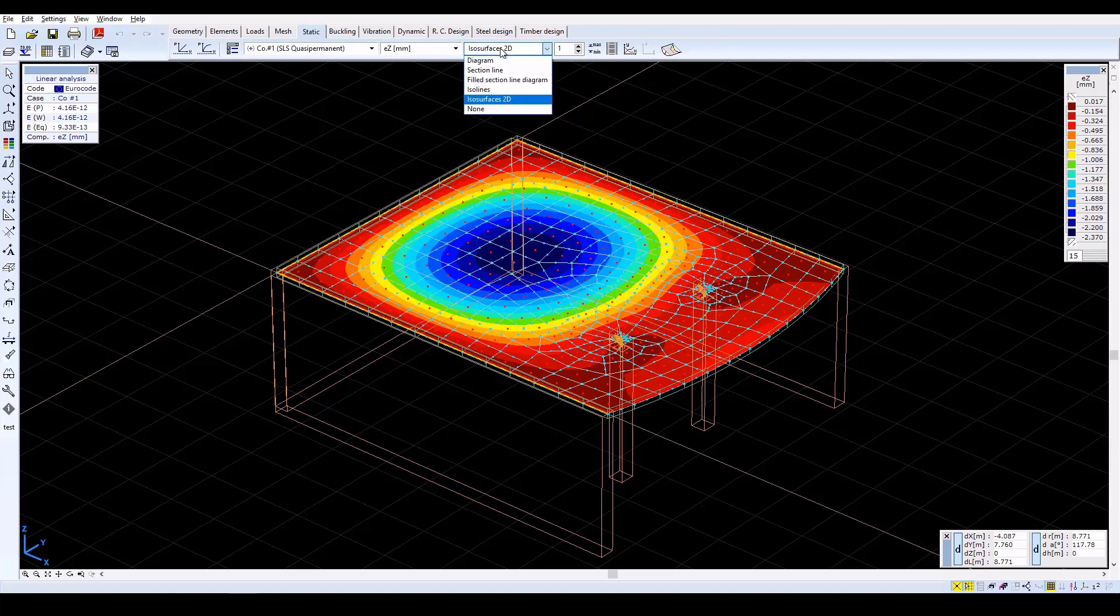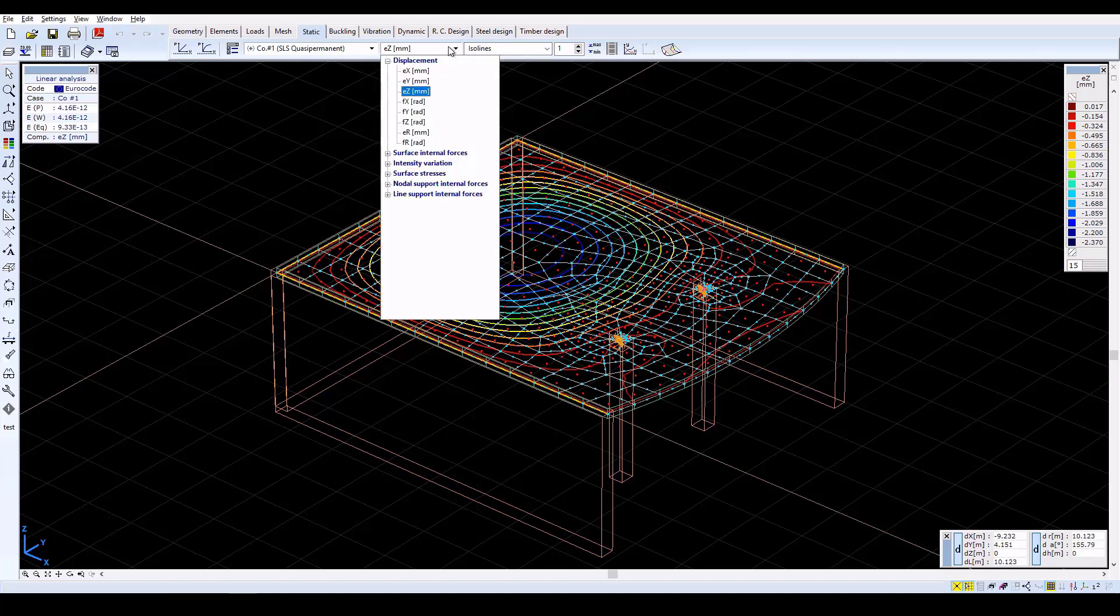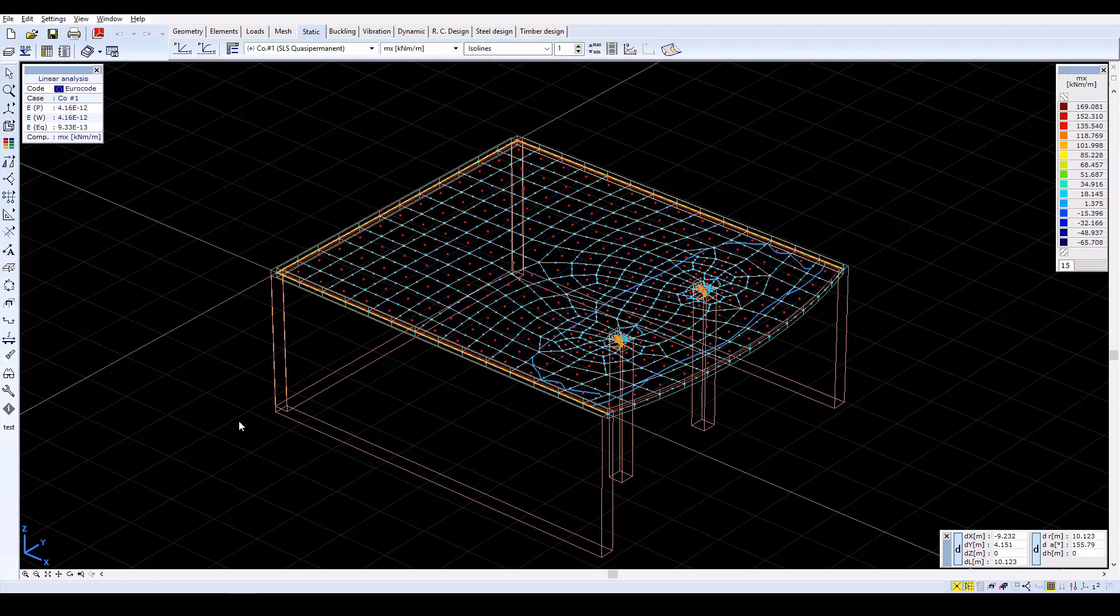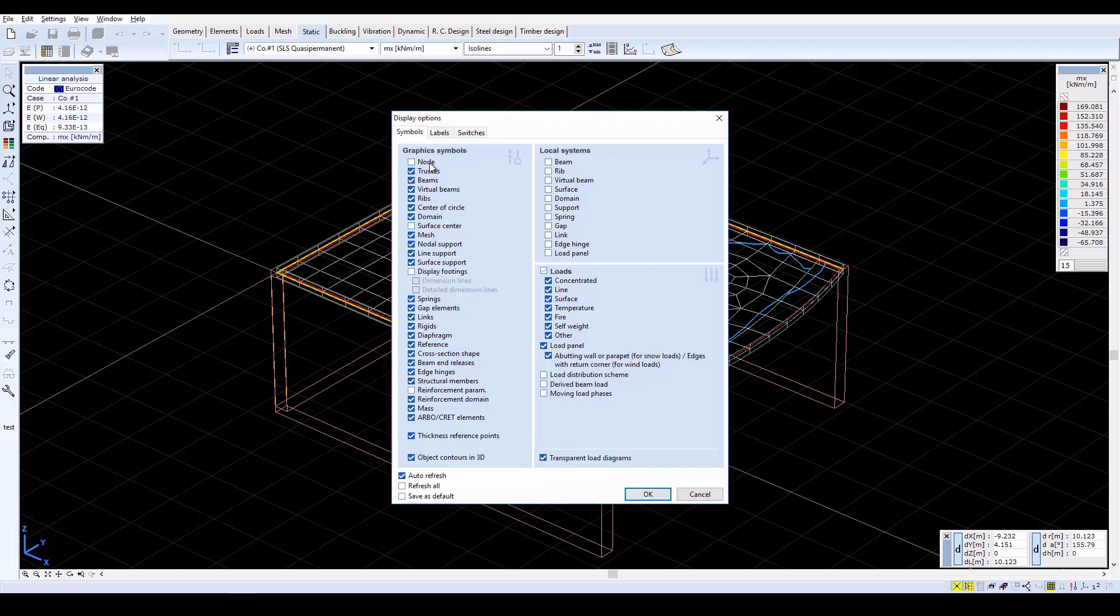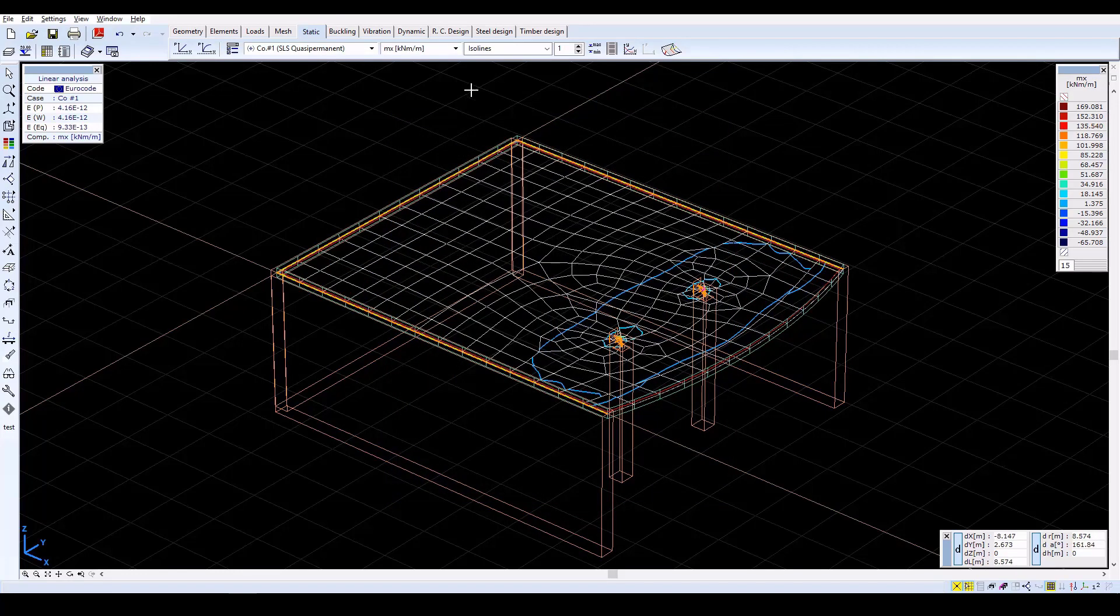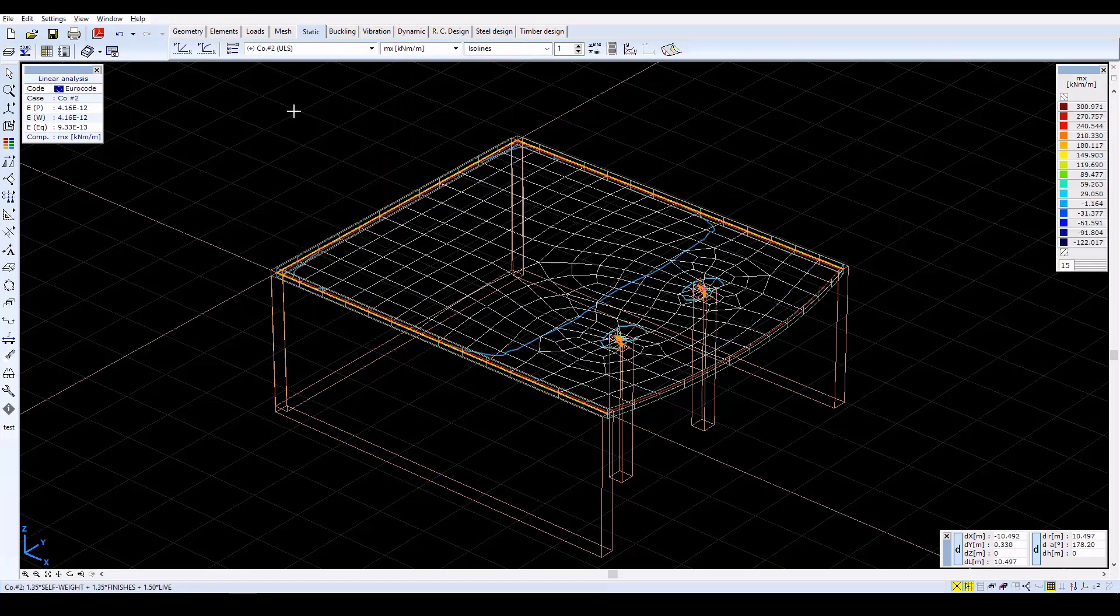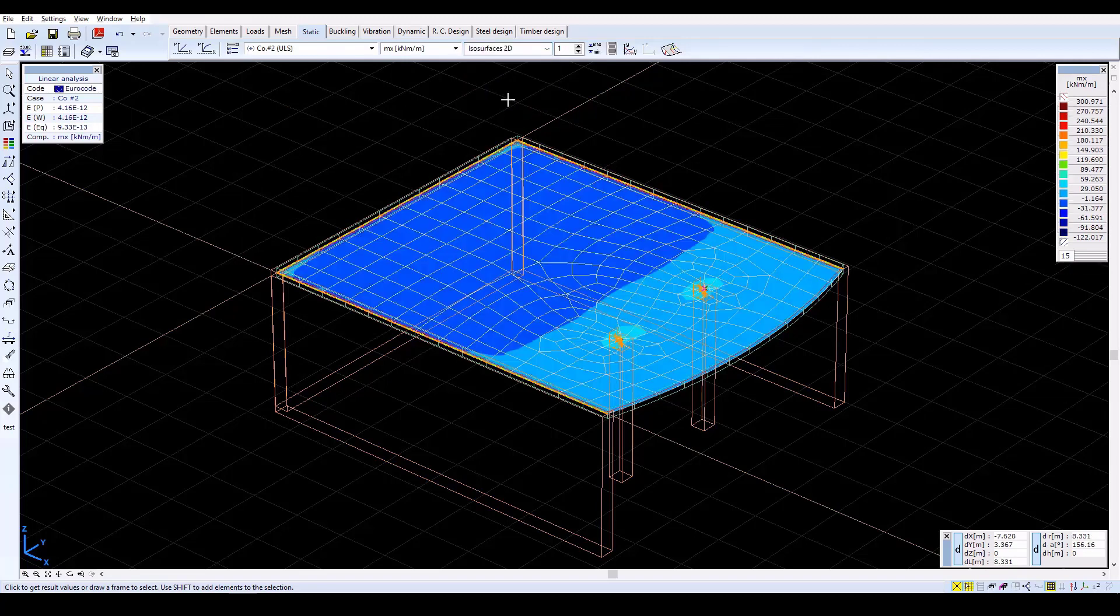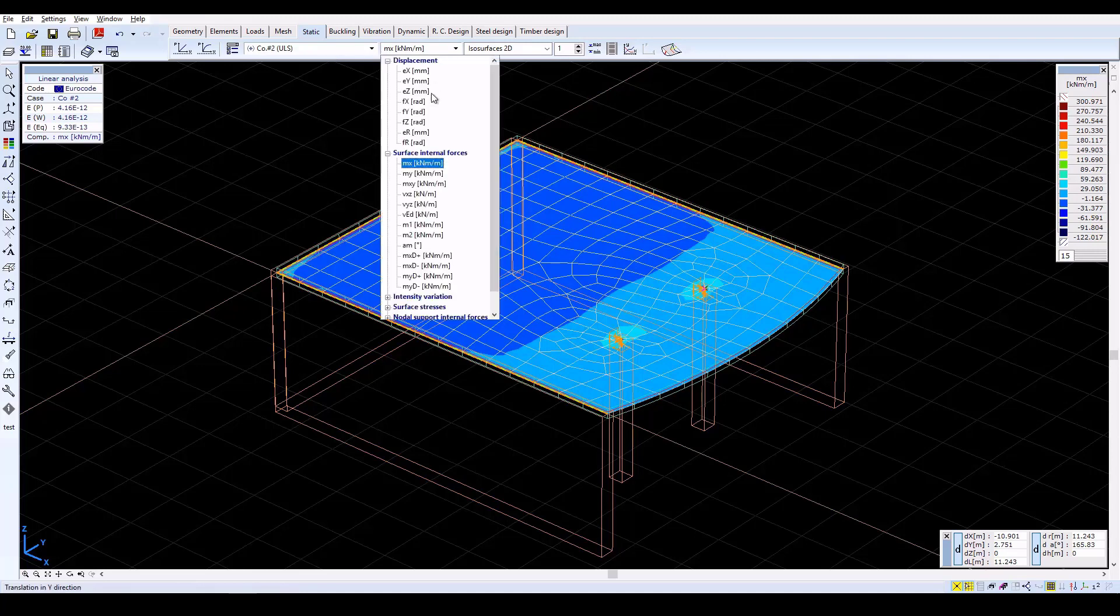Now select the ISO lines display mode. From the drop-down menu, select Surface Internal Forces MX. The MX moments will be displayed. The MX specific moment represents the moment that rotates around the local Y axis. Then select Load Combination CO2 in order to check the internal forces of the slab. The result components can be observed in different display modes. We can also check the results for the MY moments.